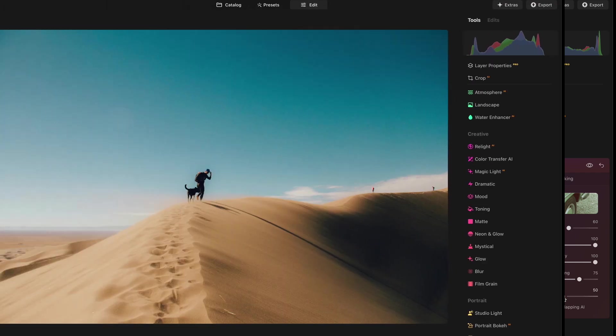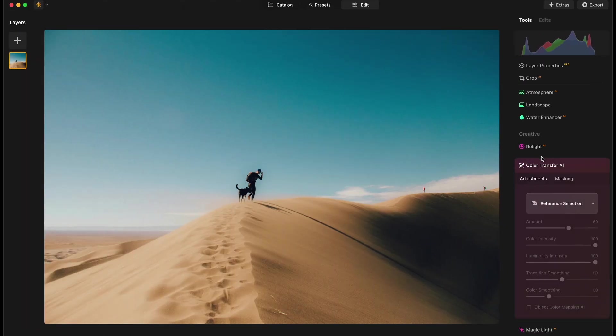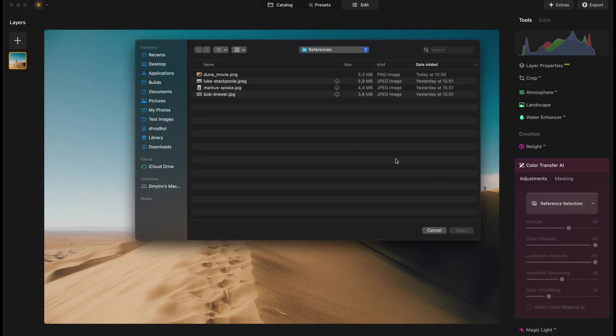Additionally, you can also use your own reference image from your computer. If you want, just click on the plus icon and select the image.